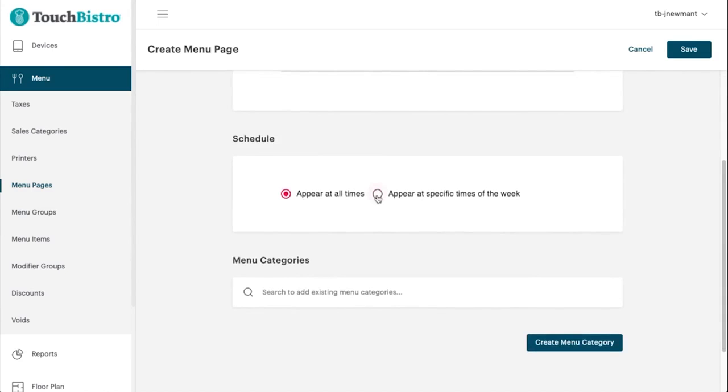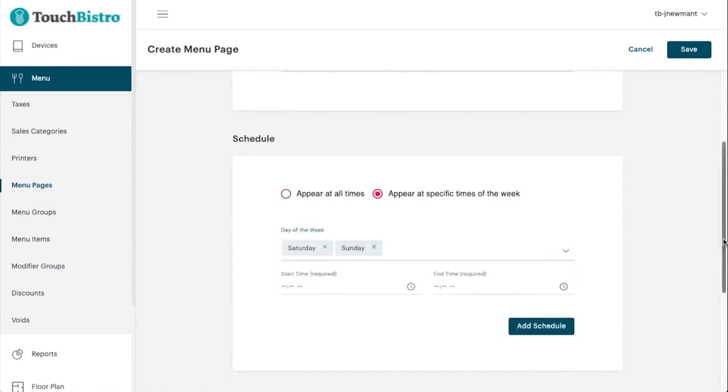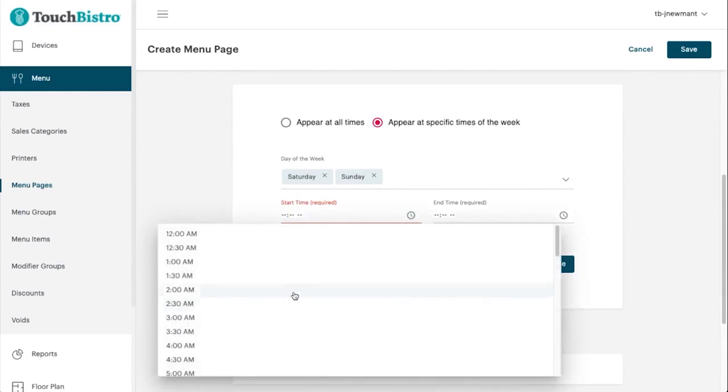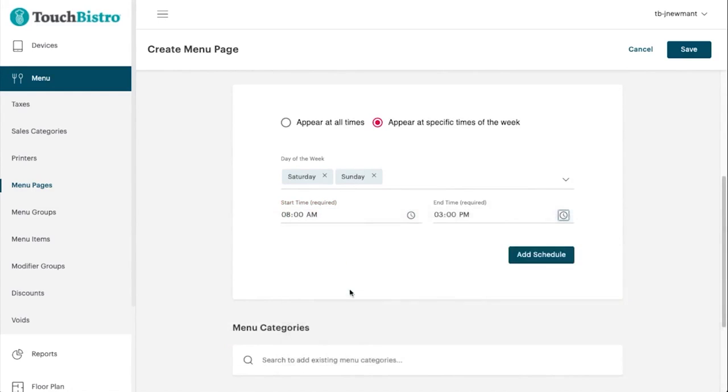Touch Bistro is targeted at restaurants and just about every type of food service there is. With dedicated solutions for table service, counter service, bars and lounges, coffee shops, bakeries, and food trucks, Touch Bistro is the best all-around POS system.